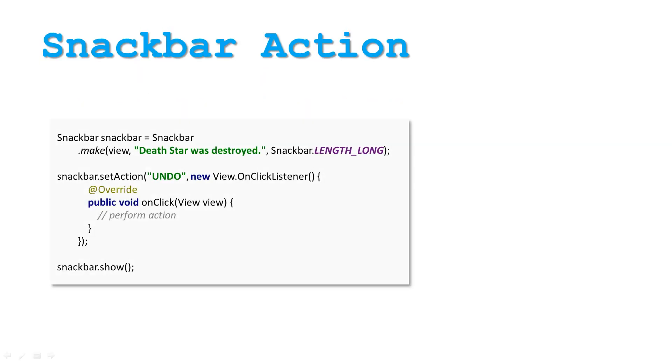Unlike toasts, which can only show messages, Snack Bars can respond to action. To set action, simply call setAction method, passing in the action text to display and onClickListener to define the action.